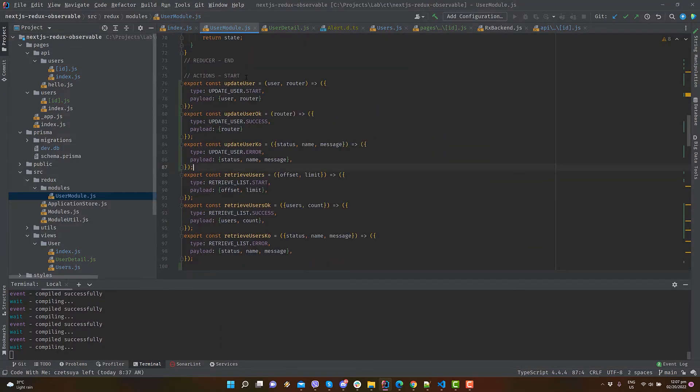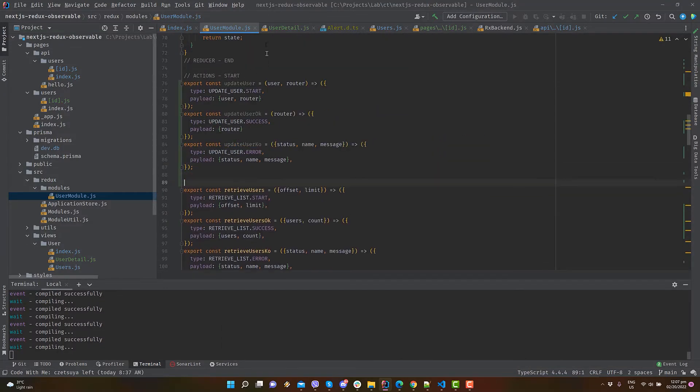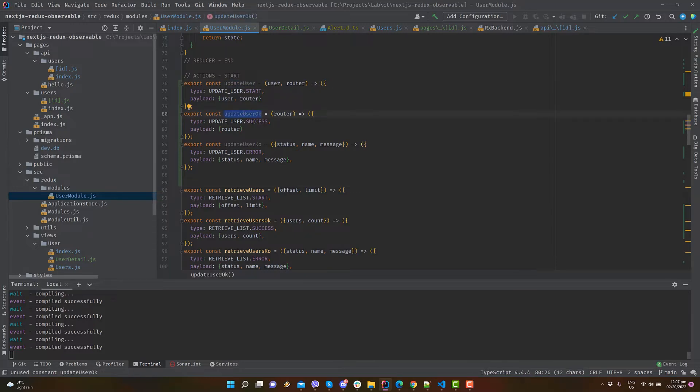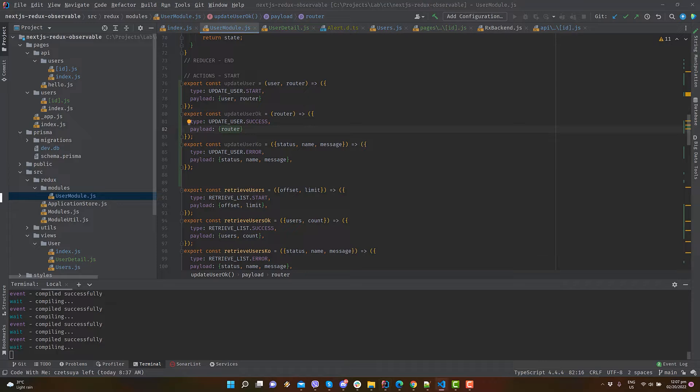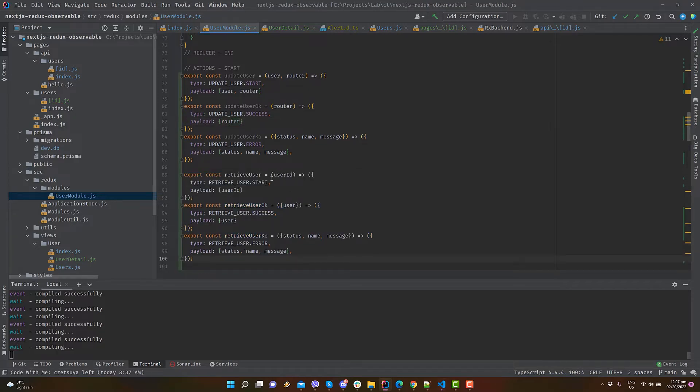Then, we need to add a retrieve user and update user setup action creators. Update user is similar to create user, where we send the router object to redirect to the user's list page.